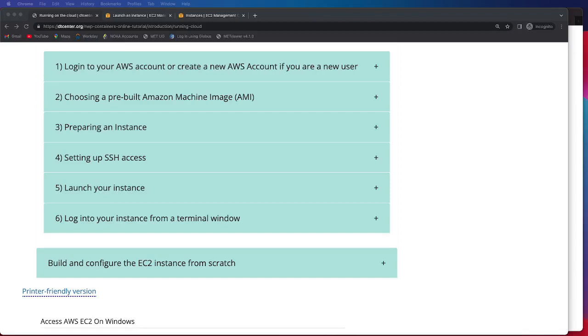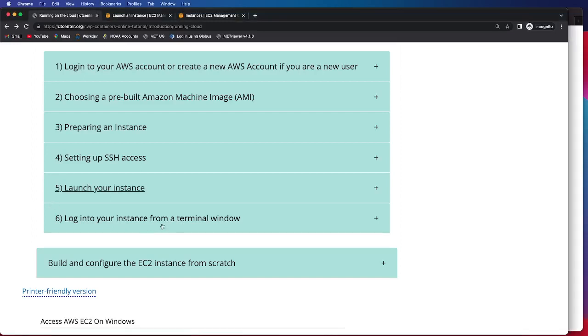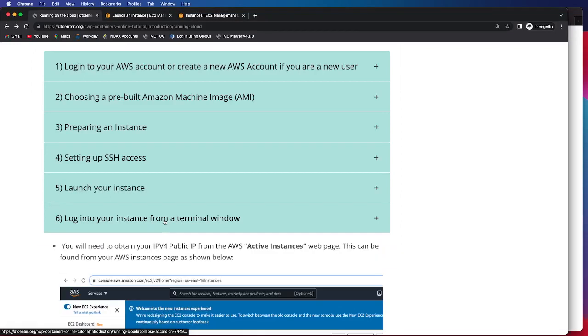In step five, we made sure that our instance was successfully launched and running. And so now we can log into our instance from a terminal window.